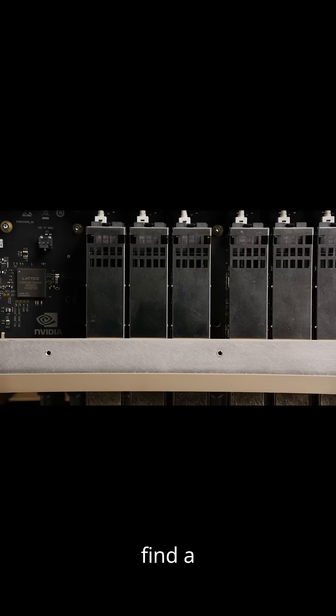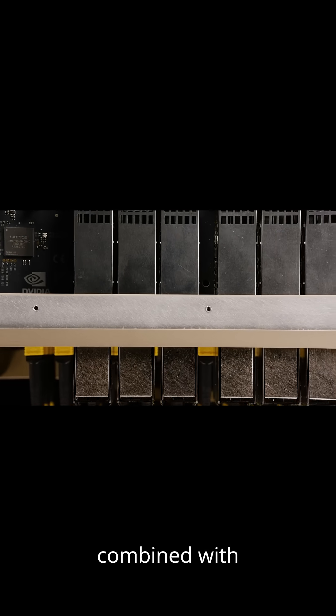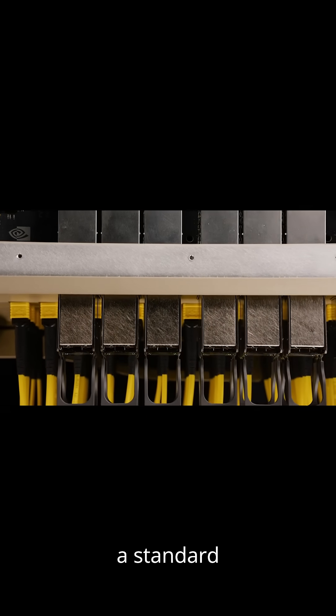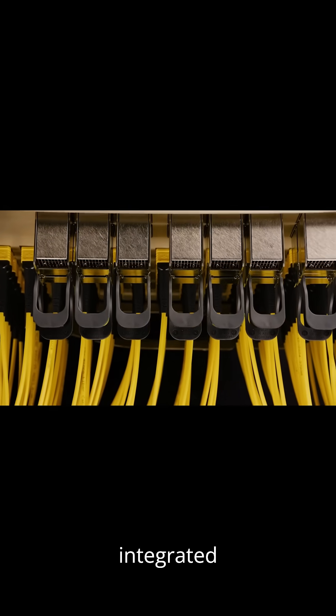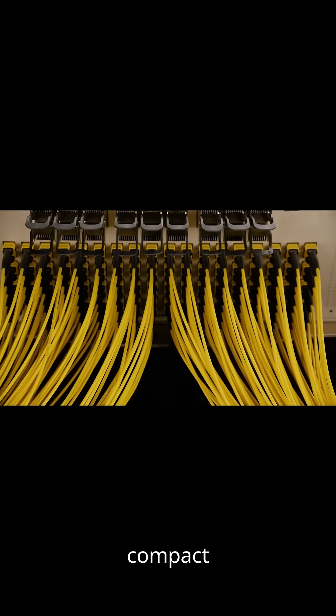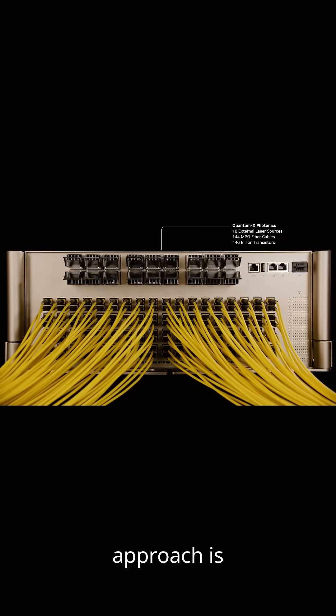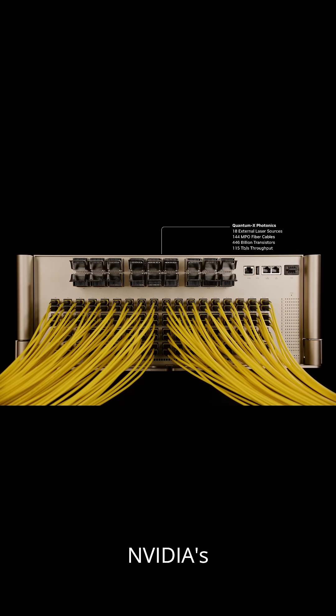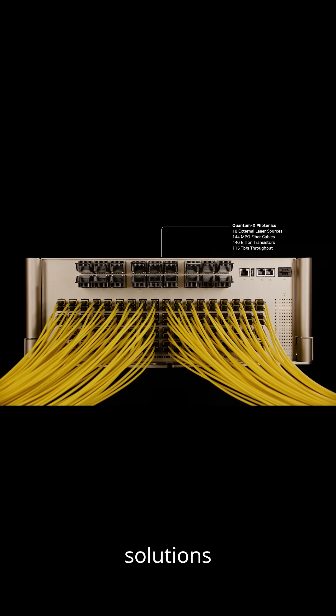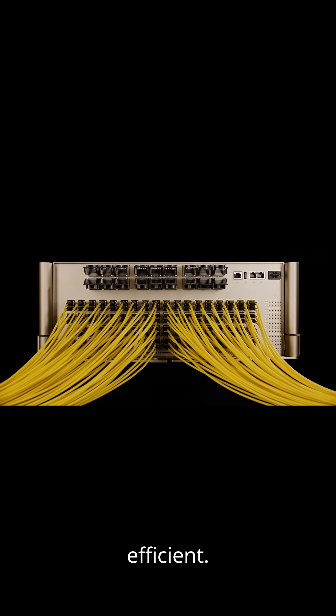Inside you'll find a photonic integrated circuit combined with a standard electronic integrated circuit, all on a single, compact substrate. This co-packaged optics approach is what makes NVIDIA's networking solutions incredibly fast and energy-efficient.